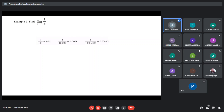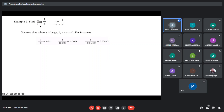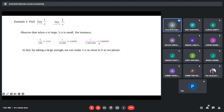Find the limit of 1/x as x approaches infinity. We know that any number divided by a very large number will give you a very small number. Any number divided by a very small number will give you a very large number — they are opposite. Since 1/x, as x approaches to positive infinity or negative infinity, is a very small number, almost equal to 0, this is equal to 0.